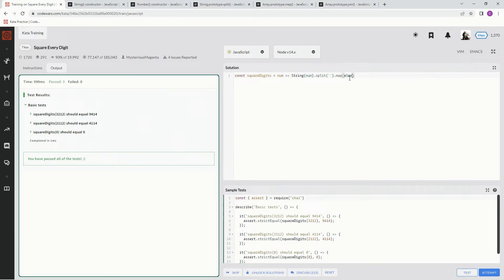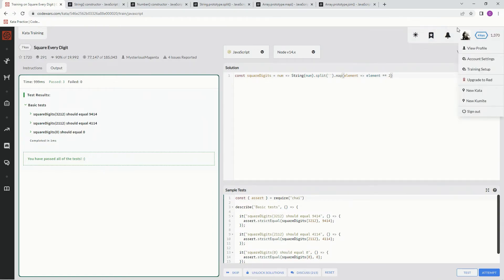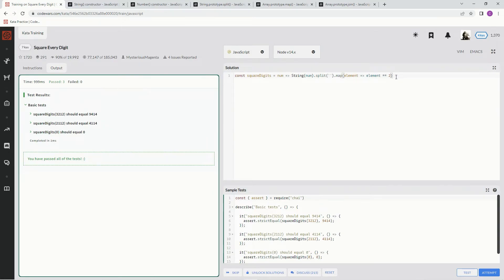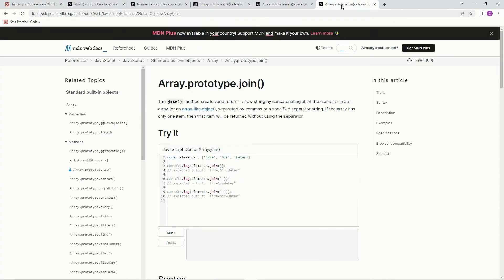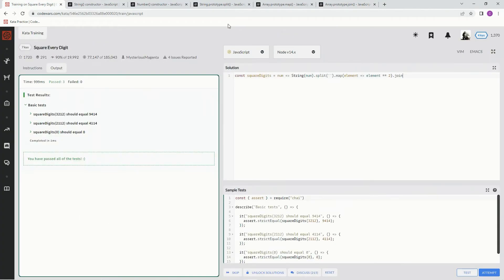All right, so we're going to say element, and we're going to say element squared. All right, and then we're going to join it back together by this. And we're going to say dot join, which is exactly the opposite of split. It joins them together by whatever you want them to be joined by. So join by the spaces in between the characters right here.